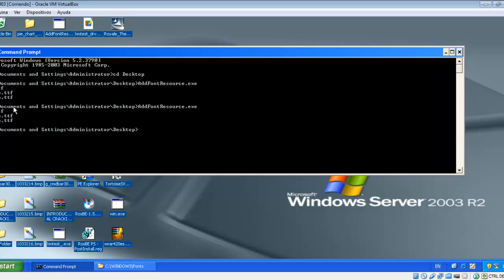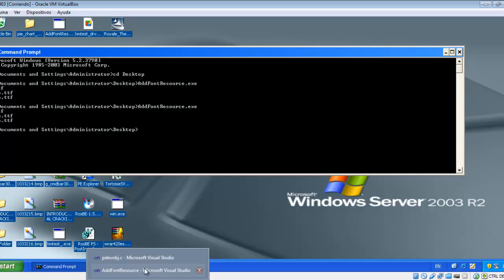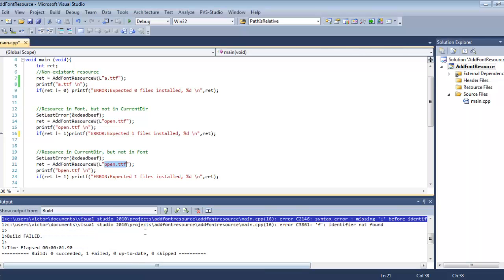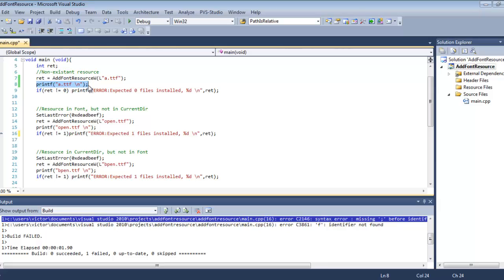You can see I launched it previously—I did a small trick. You can see now that it has printed just three lines: this first line saying that it has just executed the AddFontResourceW test, that it has just executed the open.ttf test, and then the bpin.ttf test.